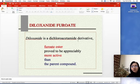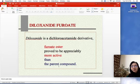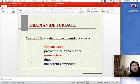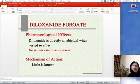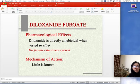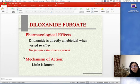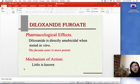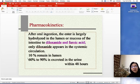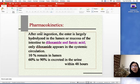The first luminal amoebicide is diloxanide furoate. Diloxanide is a dichloroacetamide derivative; the furoate ester proved to be appreciably more active than the parent compound. Pharmacologically, these are directly amoebicidal when tested in vitro, and the furoate ester is more potent. The mechanism of action of diloxanide furoate is unknown.